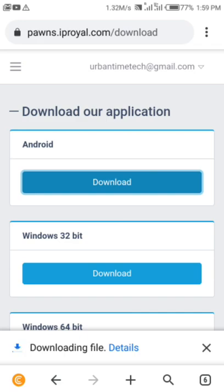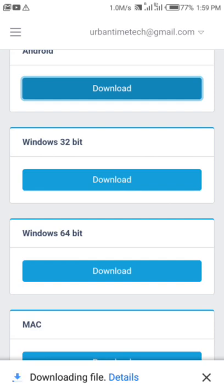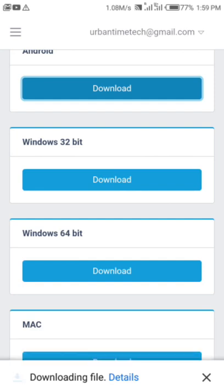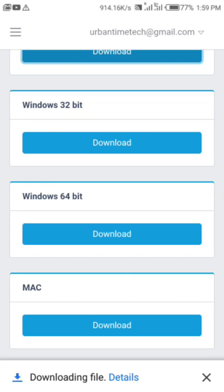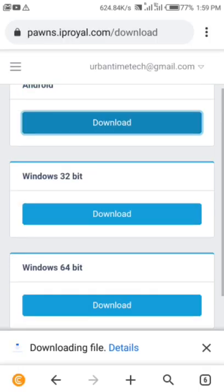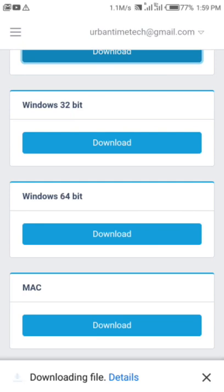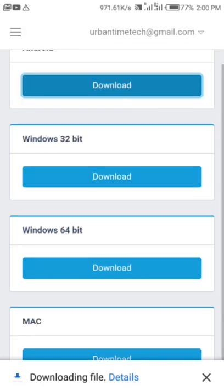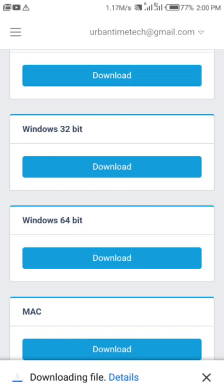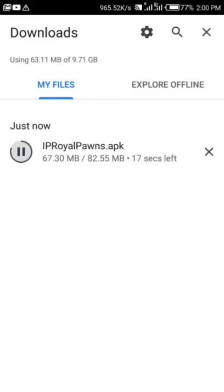You can also use it on your Windows, it's available on Windows and Mac, but I don't think it's available on iOS for now. So those using iPhone, I'm sorry, you just have to have patience maybe till when they upgrade. The network is kind of slow. Let's check out the download details.